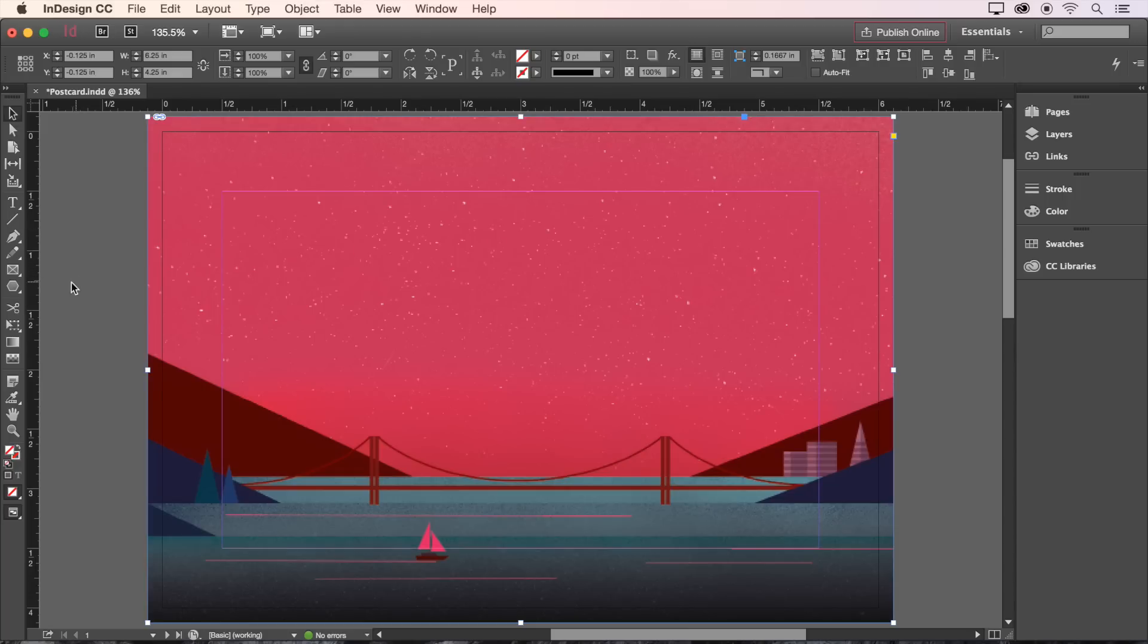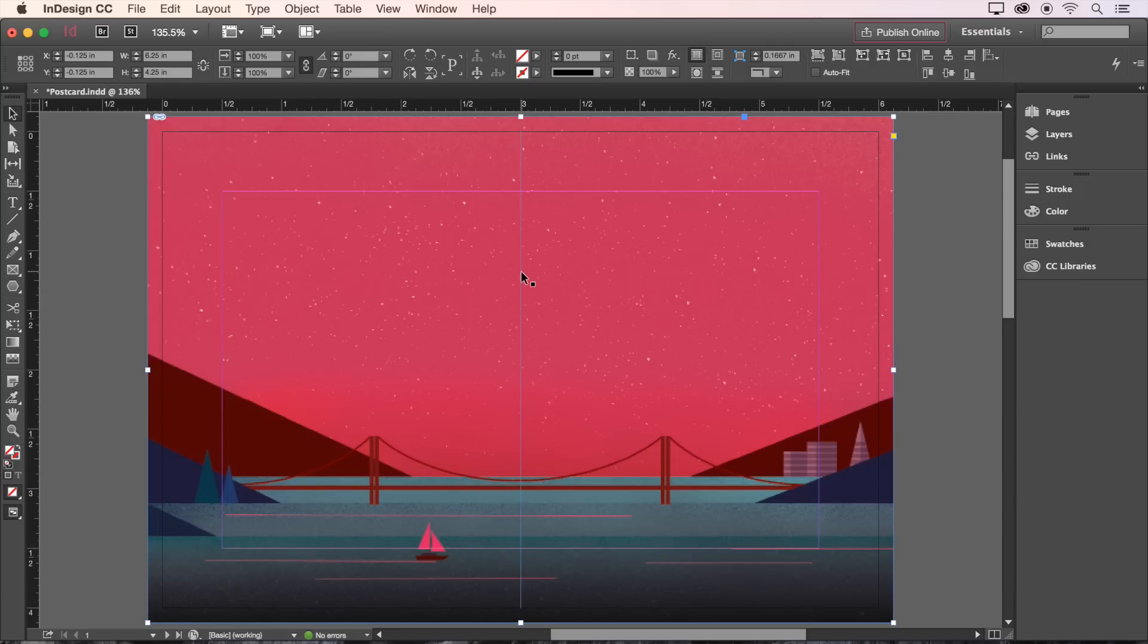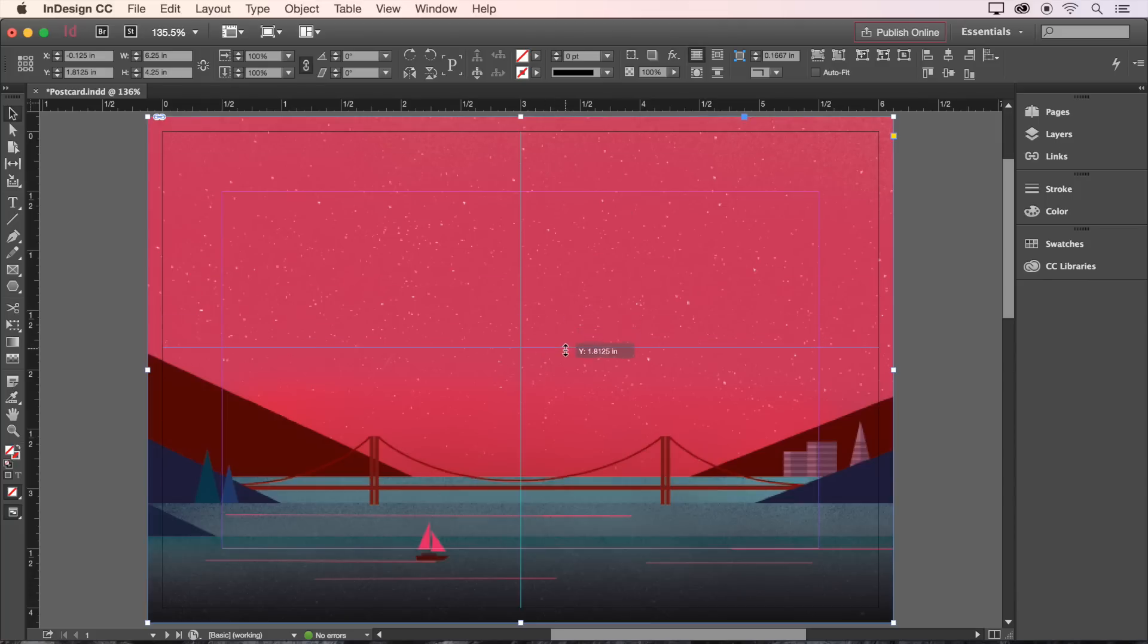Now we can create our vertical guide by clicking and dragging from the ruler on the left-hand side to the center of the page. When you're close to dead center, it'll snap in place. Let's do the same from the ruler at the top to create a horizontal guide through the center. Perfect.